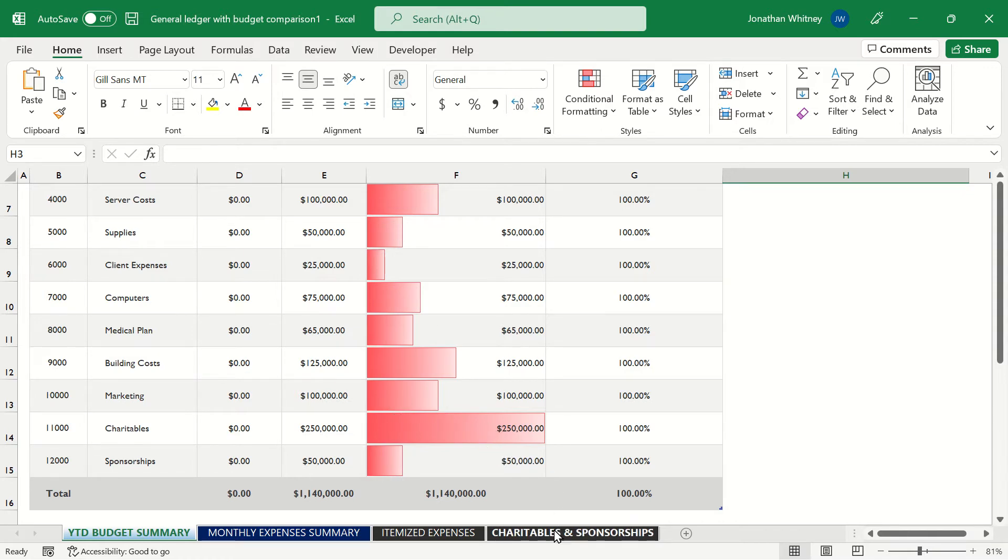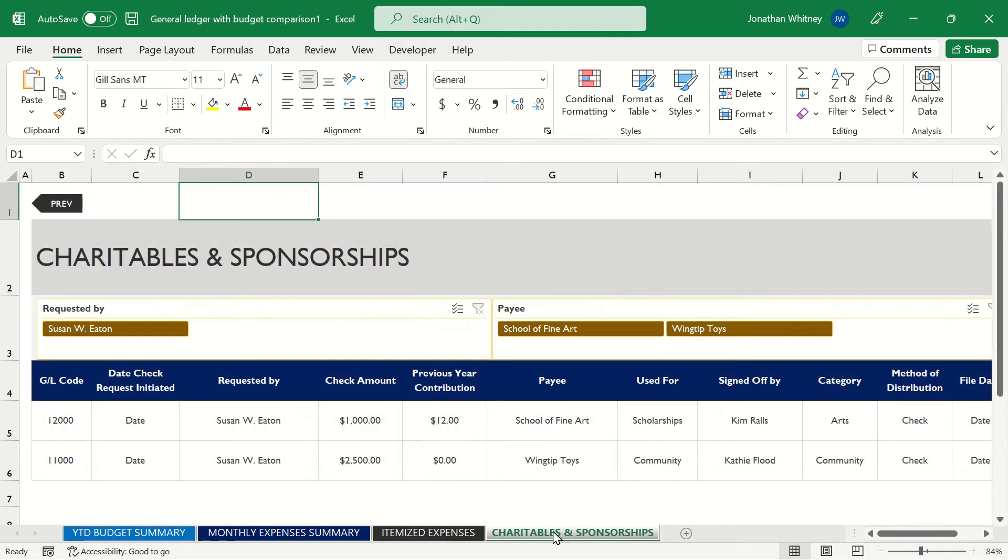And this sheet here at the end actually shows us a breakdown of our charitables because every good budget should involve giving back to our community.